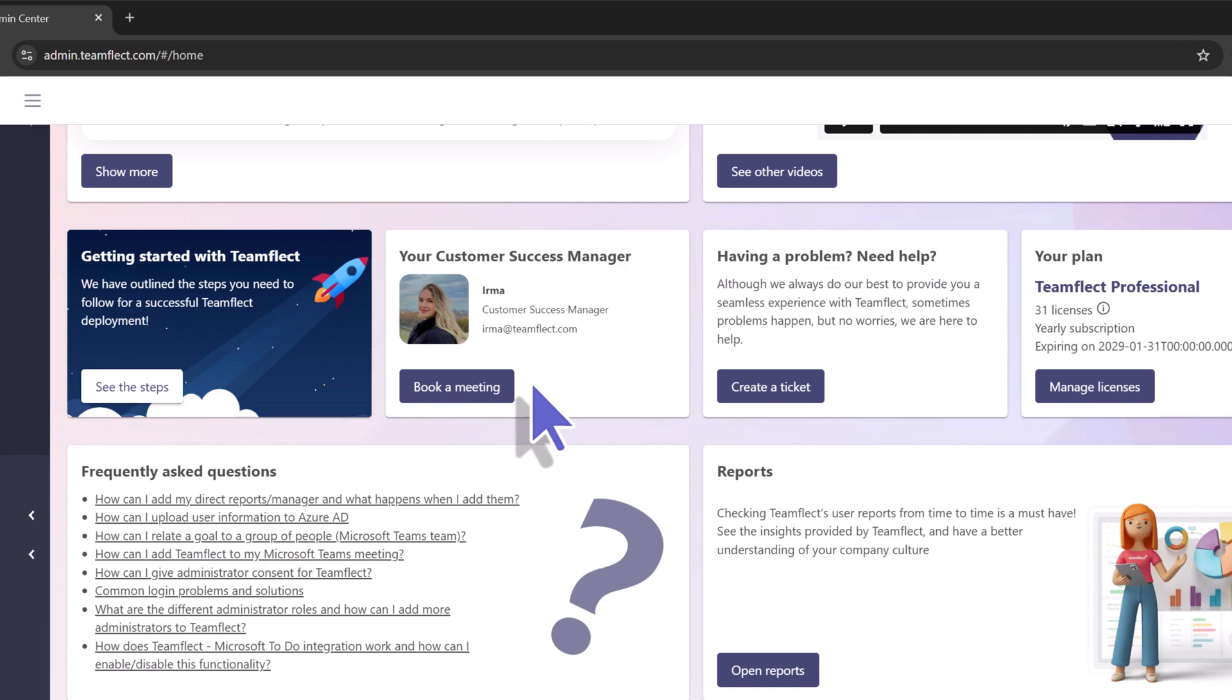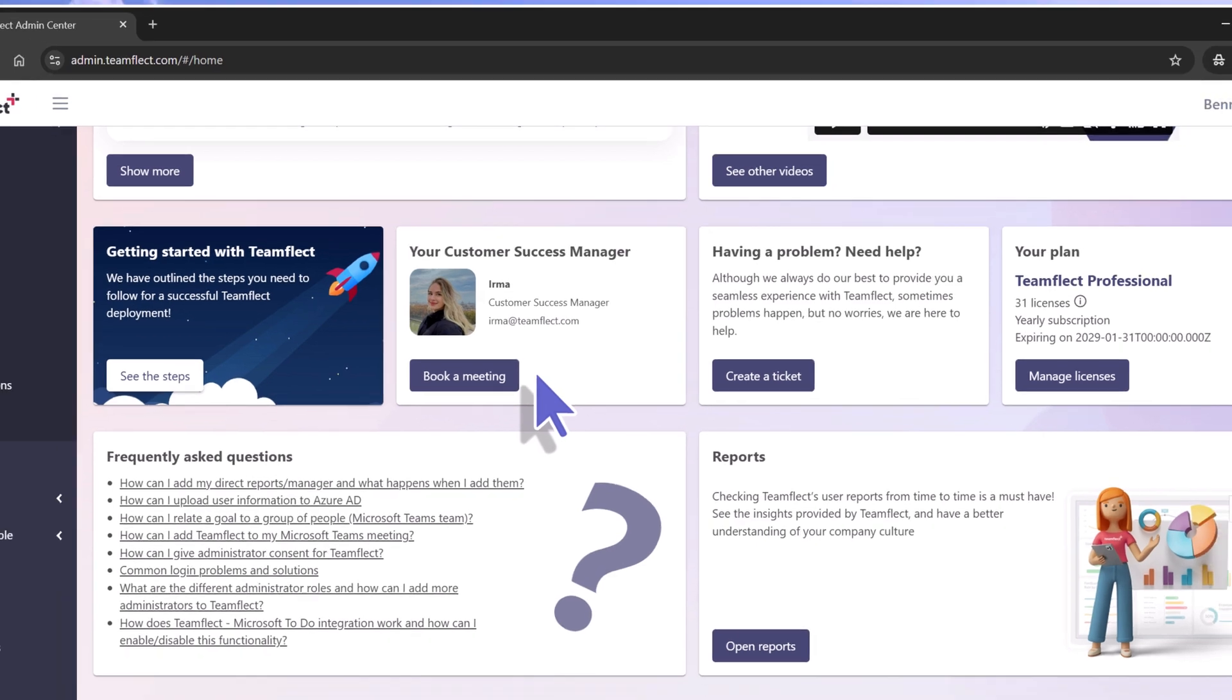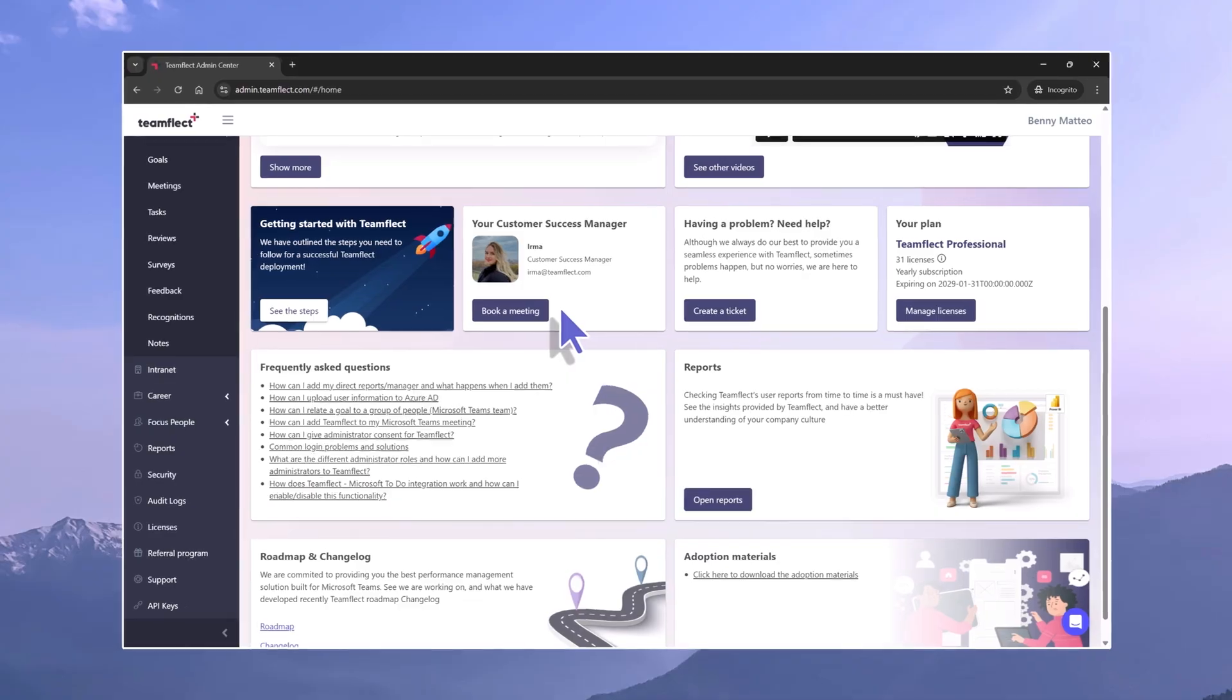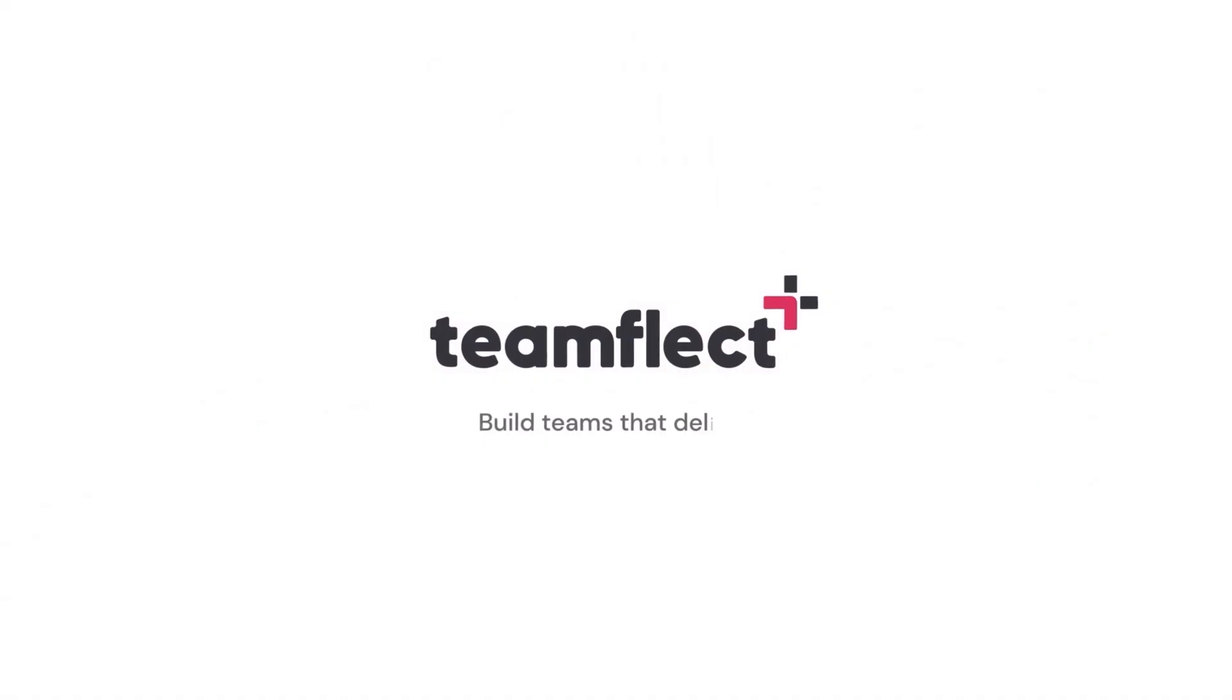But that brings us to the end of our tour. Now you're ready to explore TeamFlect.